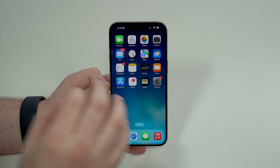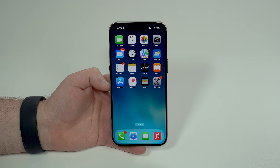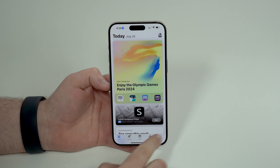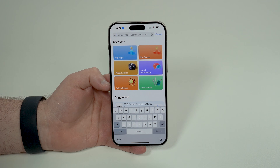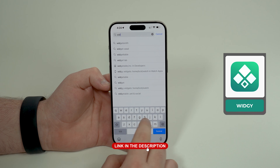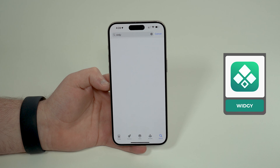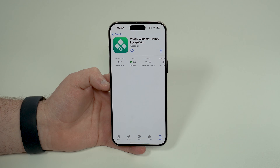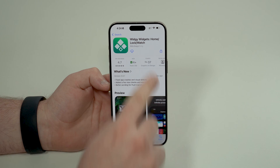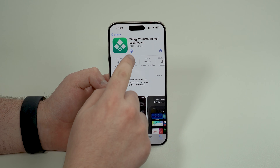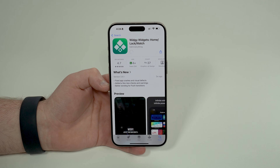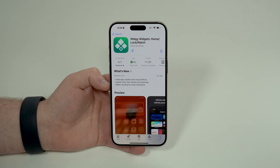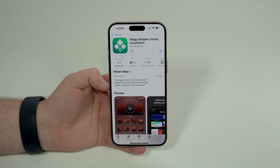Let me show you from the top, step by step. The first thing you have to do is download an app. Open up the App Store, go to search, and search for Widgy — that's W-I-D-J-Y. I'll have a direct link in the description as well. Tap on it, open up the page, and go ahead and download it. It's a free and super light app.